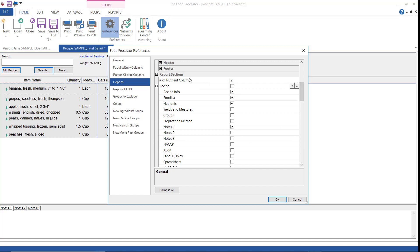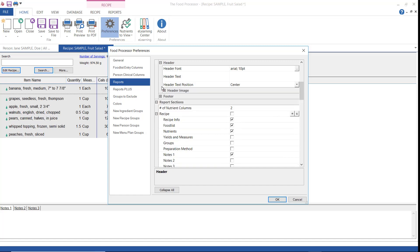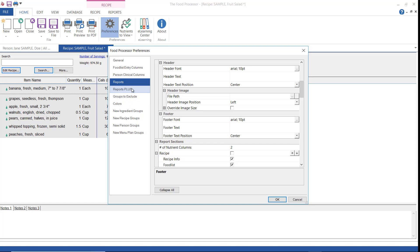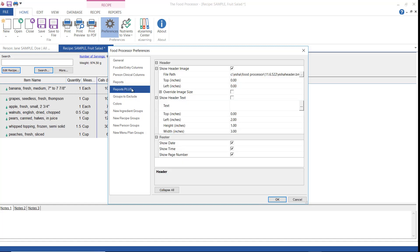You can also add header text or an image. This is ideal if you want to add your own business branding to your reports and footer text. And then here you can choose which optional sections of the recipe to print or not print with your recipe reports.